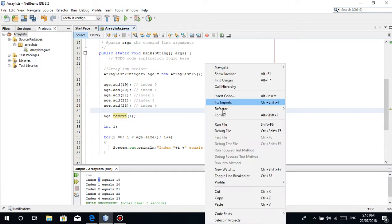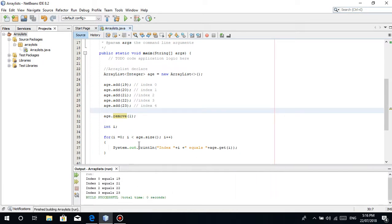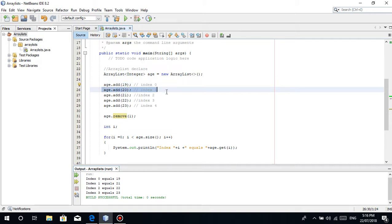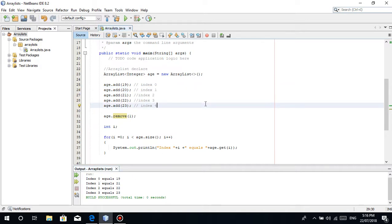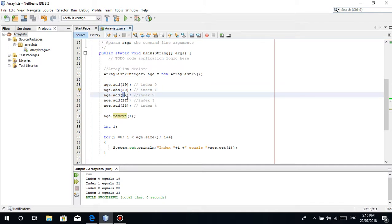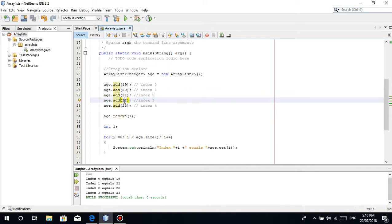After removing index 1, check the output. Index 0 is still 19 — correct. But now index 1 equals 21. The value at index 1 was 20, but since we removed it, 21 takes the vacant position. Then 22 of index 3 takes the position of index 2. And 23 of index 4 takes the position of index 3. The elements shift forward to fill the vacant slot.